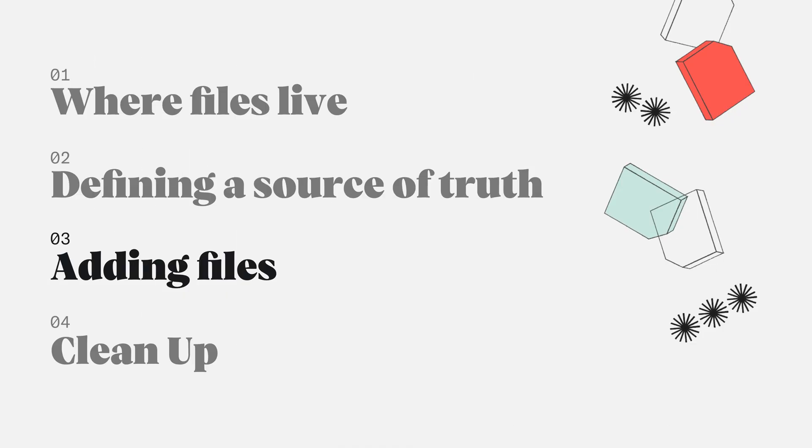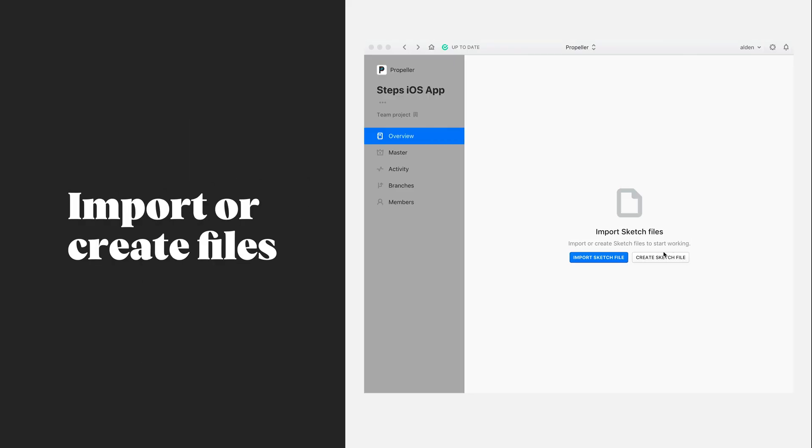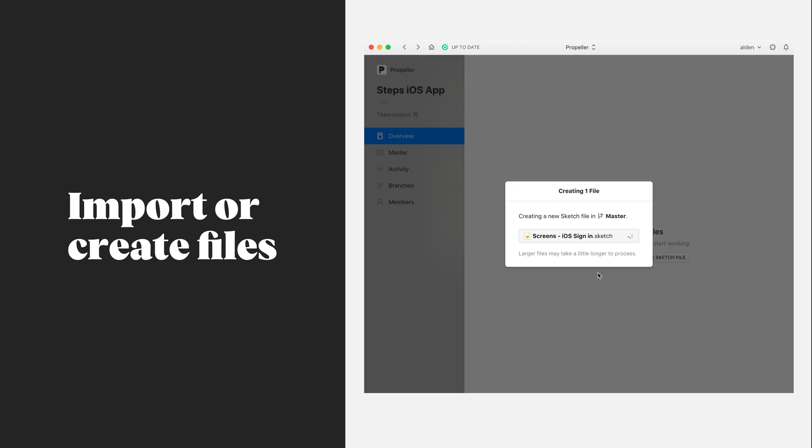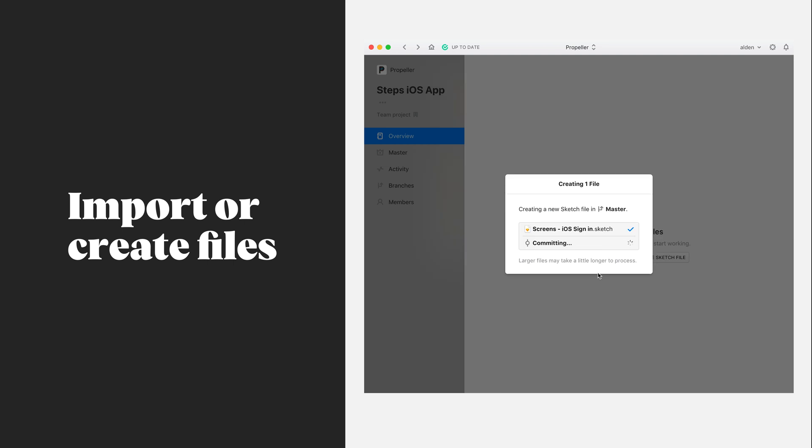Let's go ahead and create a file together within Abstract. I've gone back to the project that we just set up together, clicked Create New File. I'm going to go ahead and name this file and either designate it as a library or a regular sketch file. From this screen, I also have the option to import any of those existing files that we already have.